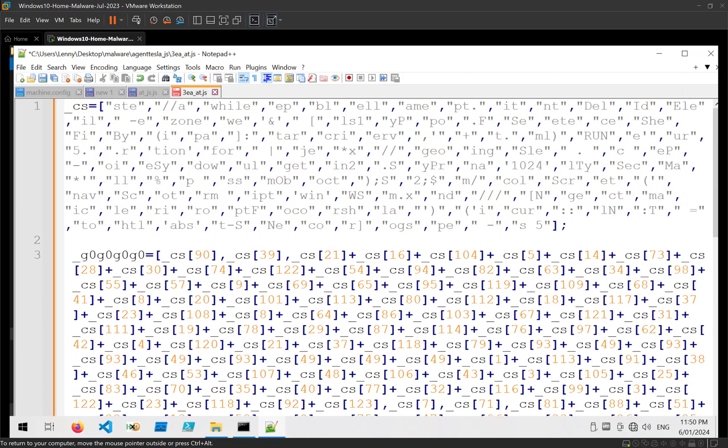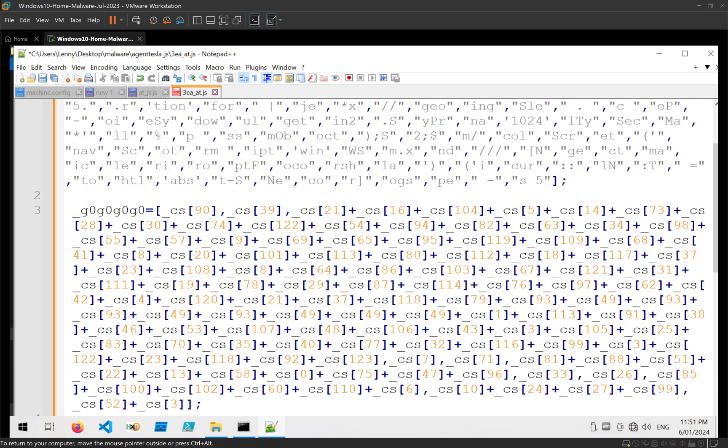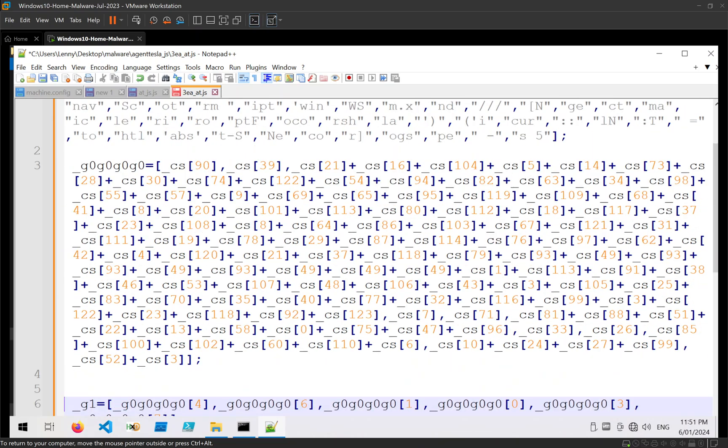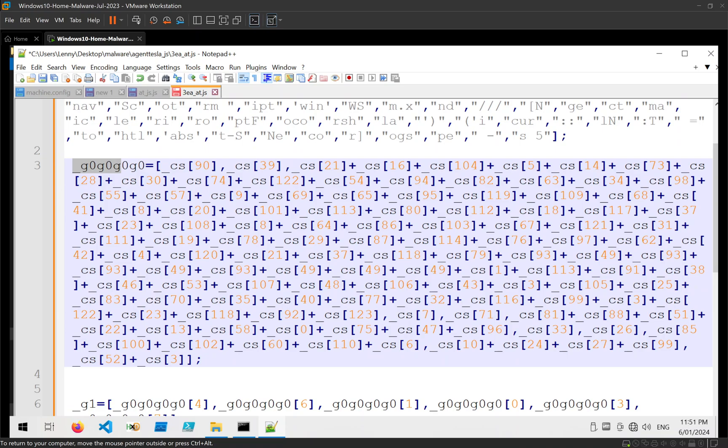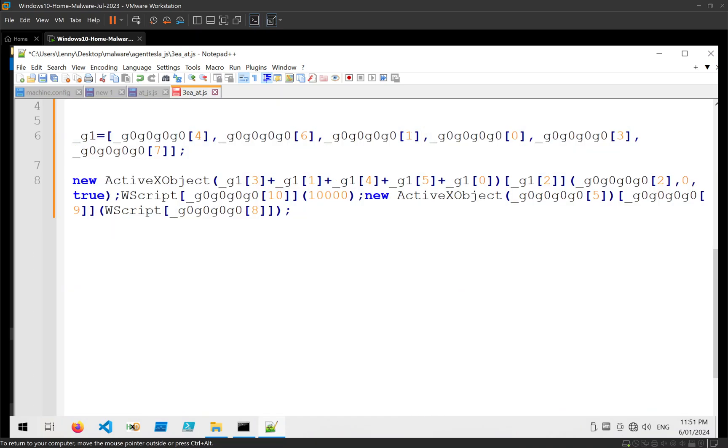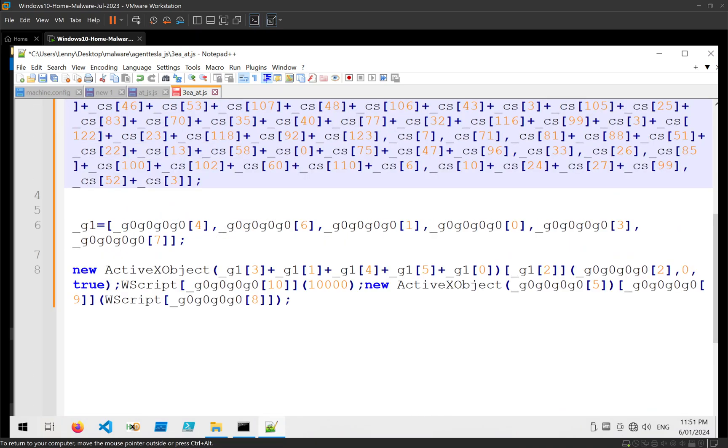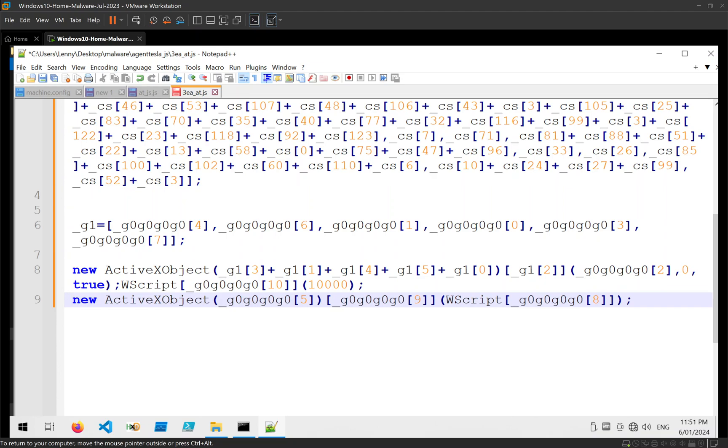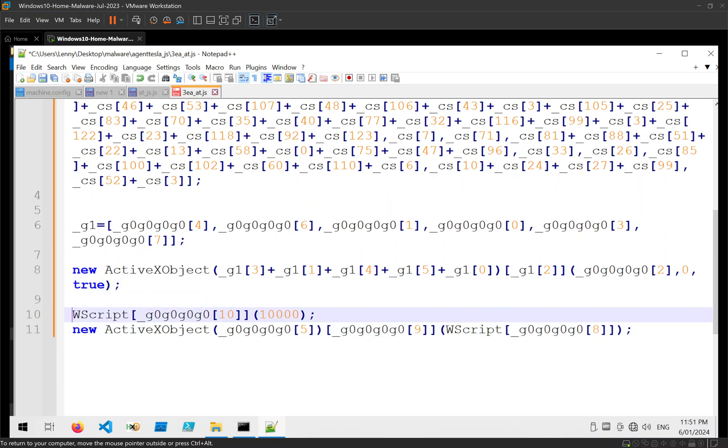And we can see that now all of that junk is removed. We're left with an array full of partial text. We can see this variable where it's all being added together. And we can see some references to ActiveX object and Wscript.